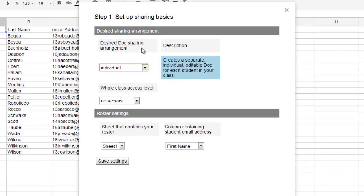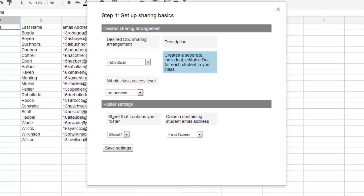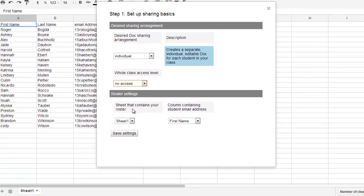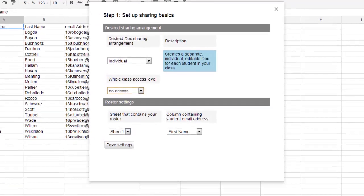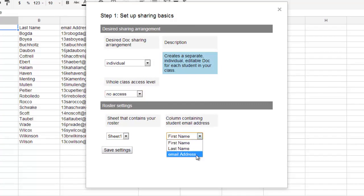Now, once I set how I want it shared, over here on the right it tells me it creates a separate individual editable doc for each student in your class. Now, right here it says whole class access level. What do I want the whole class to see? Well, I don't want the whole class to see anyone else's, so I'm going to leave this set here with no access. Now, what's asking me here, it says which sheet contains your roster. So, I'm going to look here in my spreadsheet, I am on sheet one down here on the bottom. Now, it wants to know which column has email address. Right now it's saying first name, I'm going to say I want to use email address. So, I'm going to save that setting, that's going to be step number one.